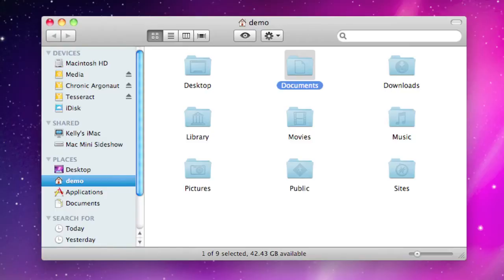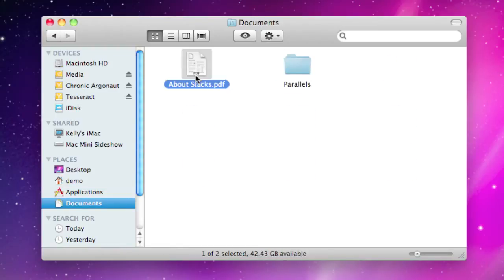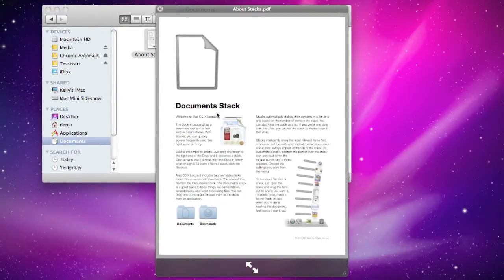A lot of you are probably familiar with Quick Look on Mac OS X. If you select any document or folder within the Finder and hit the space bar, you can bring up the Quick Look interface. In this case we're looking at a PDF document, and you can actually preview that document without opening up any PDF reader.